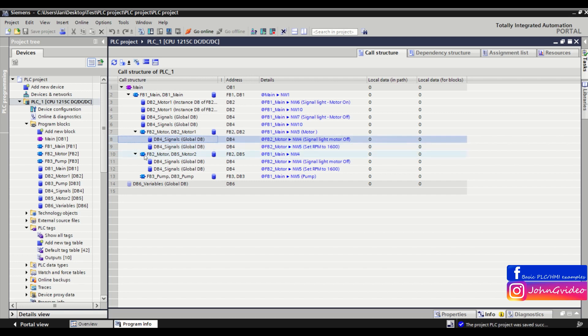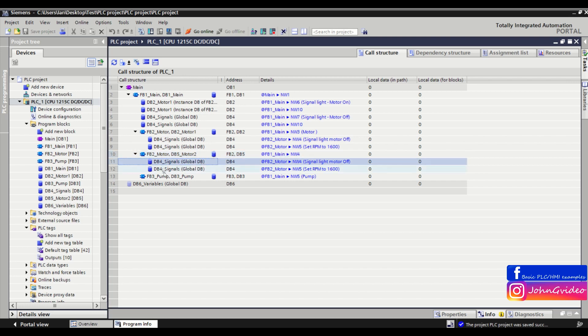And in the second fb2 motor function block with instance data block db5 motor2 we also use two times some variables from the db4 signals.